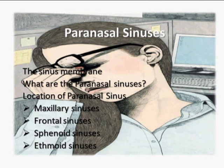Hi and thank you for watching another SinuPret presentation video. In today's video we're going to discuss paranasal sinuses. We're going to look specifically at the sinus membrane, what paranasal sinuses are, the location of paranasal sinuses, and we're going to discuss each one specifically in detail: maxillary, frontal, sphenoid, and ethmoid sinuses.